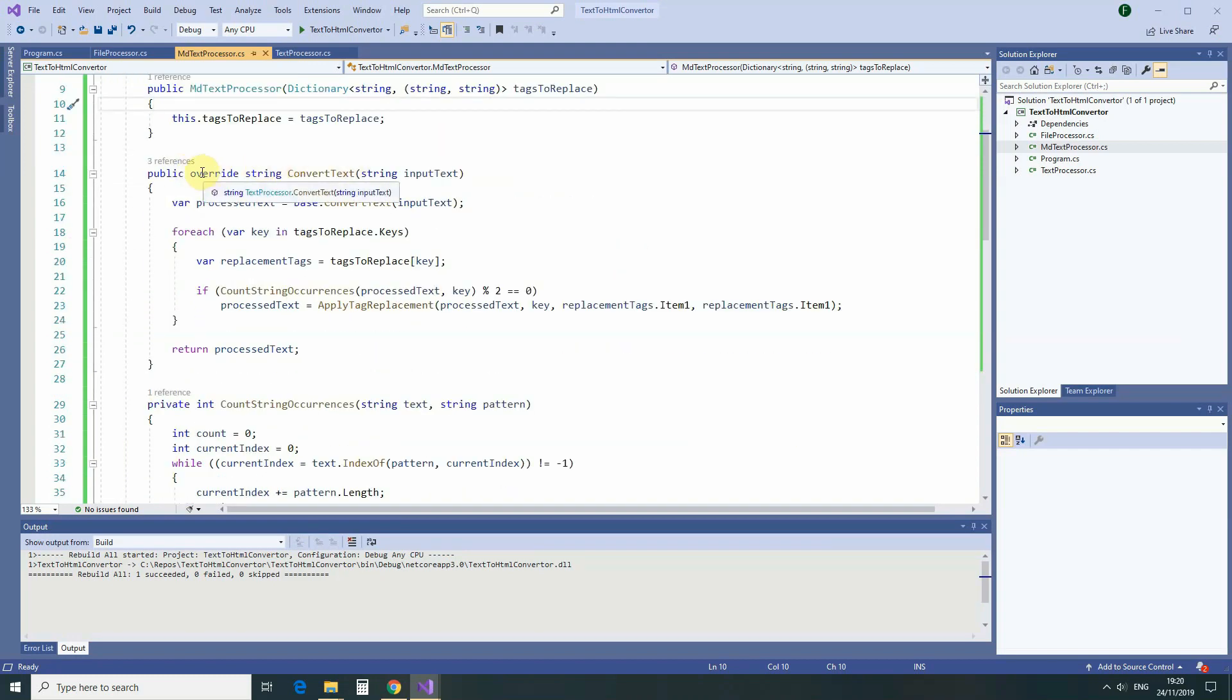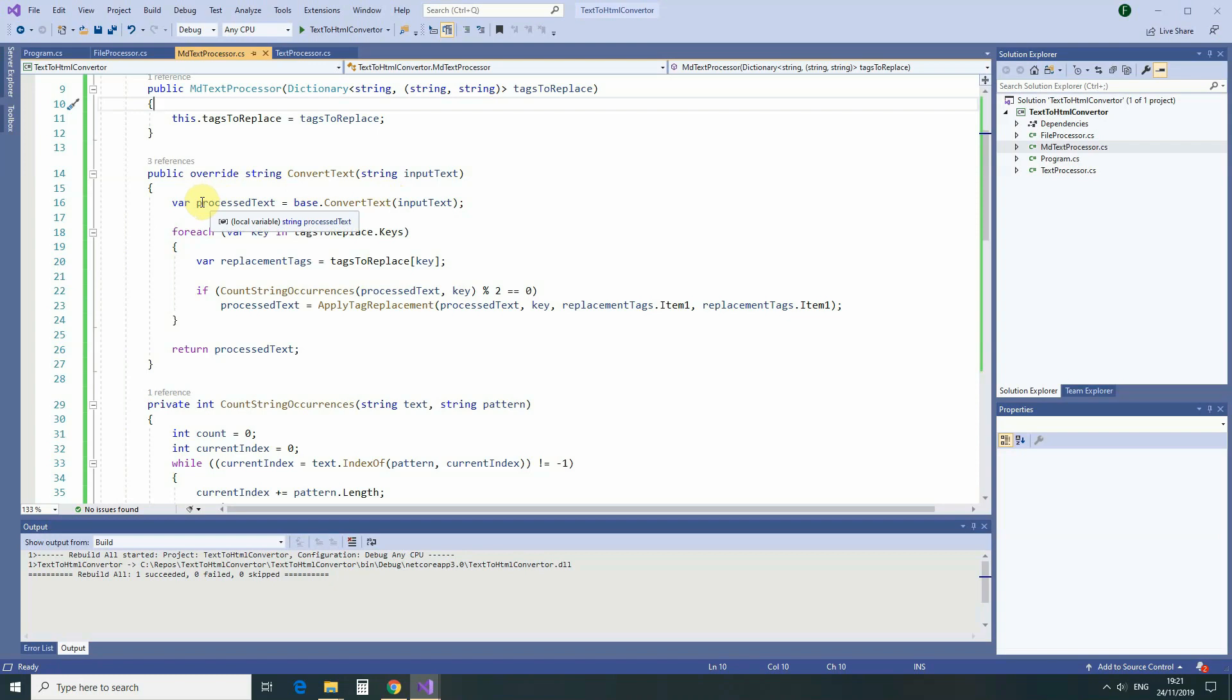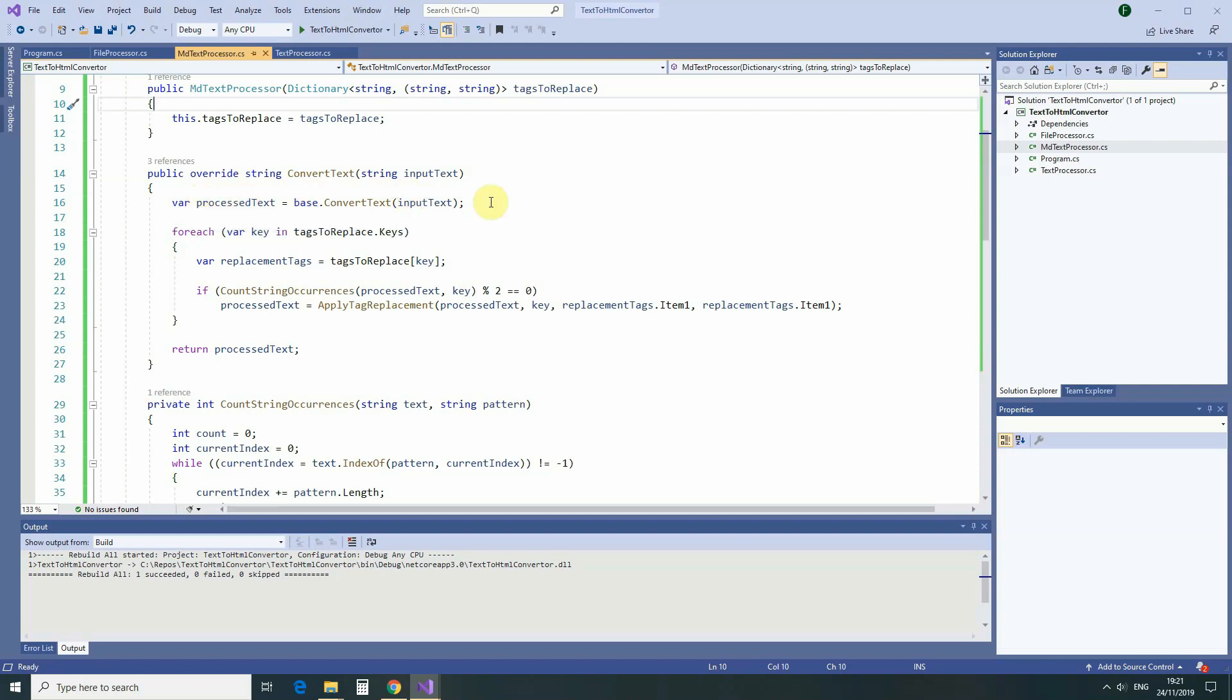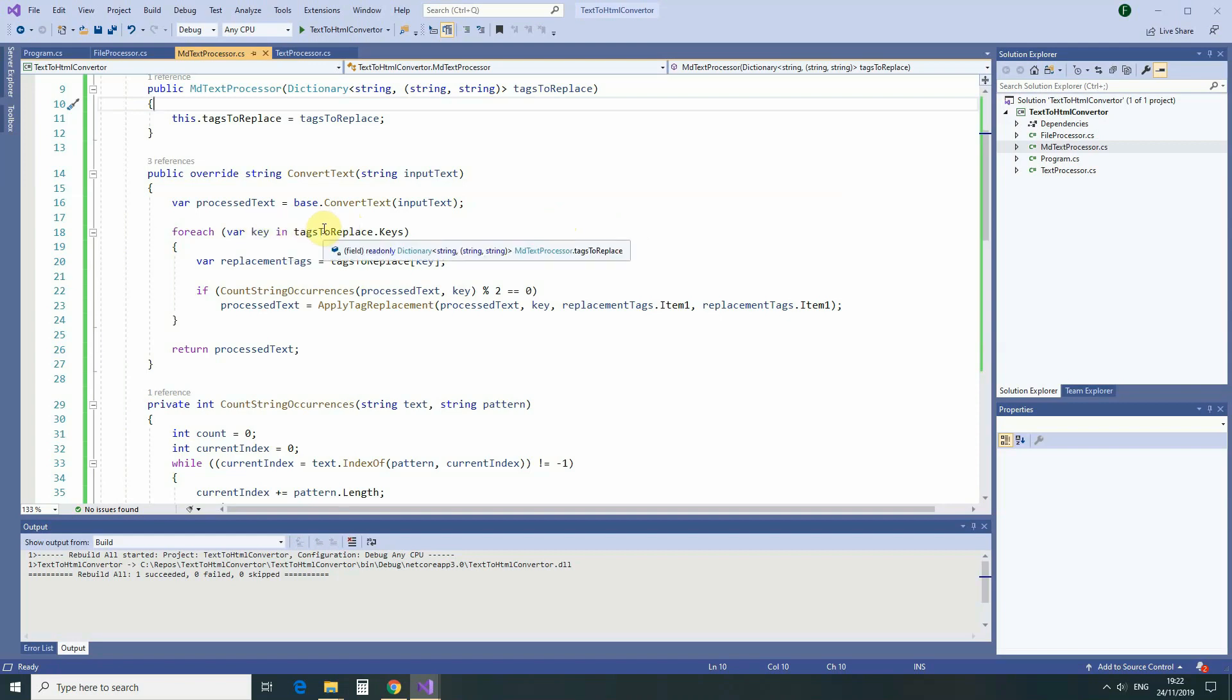Over here, we are using override keyword, which means that we can add functionality to the existing class from the base class. And in this place, we are using convertText from the base class, the same way as we've been using it before. And so, this variable already contains the text, where each paragraph is already surrounded by opening and closing paragraph HTML tags. But afterwards, we are going further. We go through every single key of our dictionary, every single MD element, and then we are replacing occurrences of this element to corresponding opening and closing HTML tags.